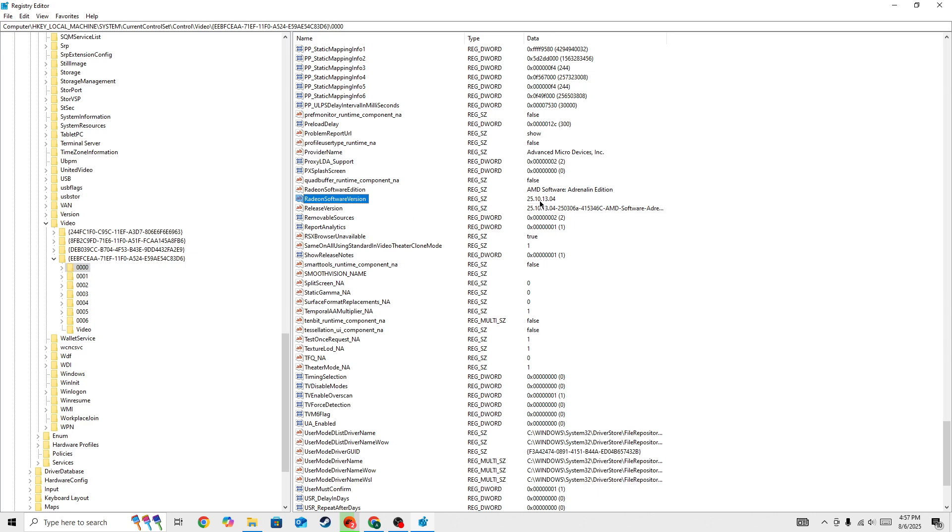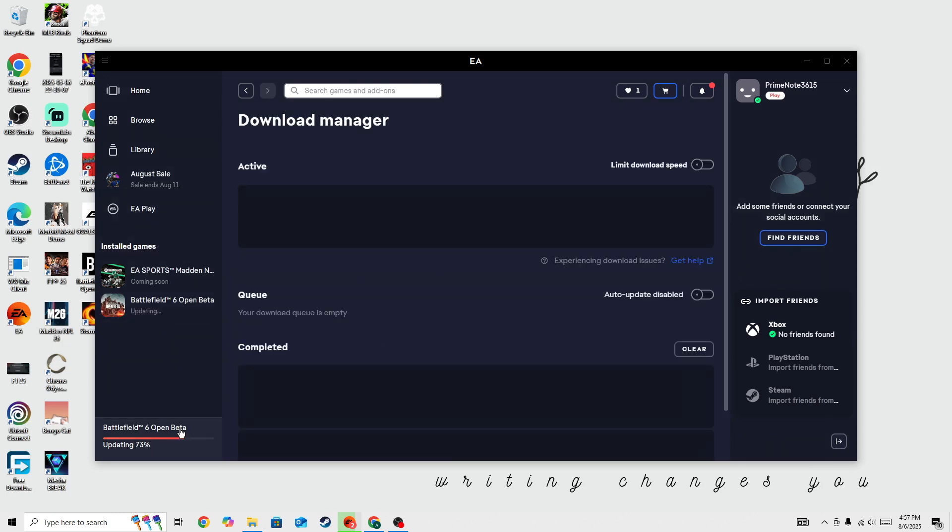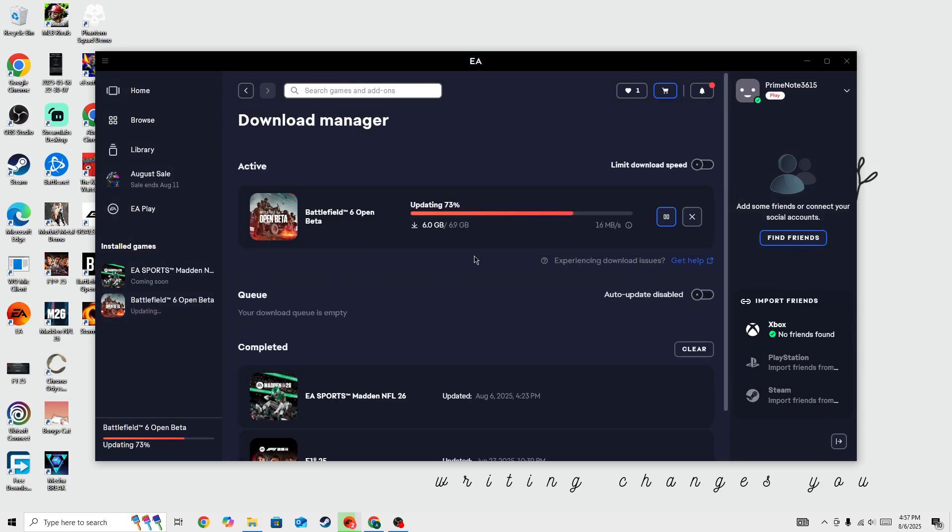Once you found these two files you need to change the value to this and let's wait for it once the update is complete. Right now there is some update available starting in Battlefield 6.